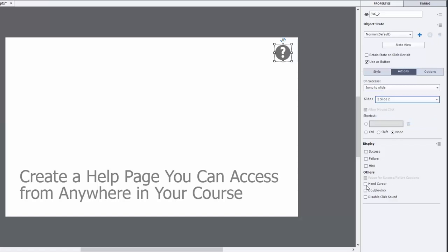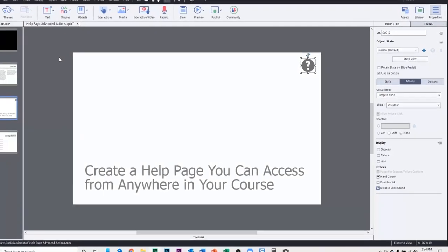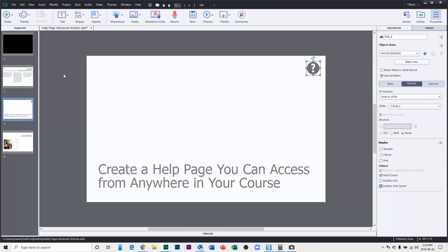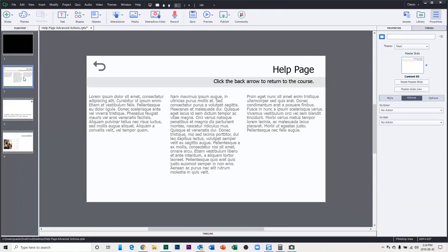And you can do things like check hand cursor, disable click sound, things that I like because I'm not a big fan of the click sound that's built into Captivate. And now let's go take a look at slide two itself.